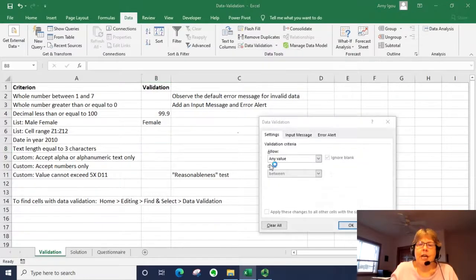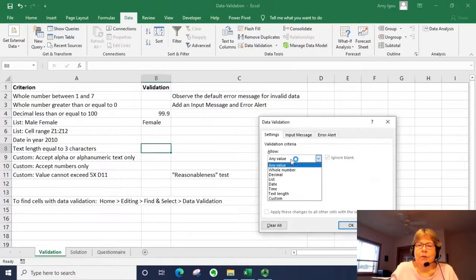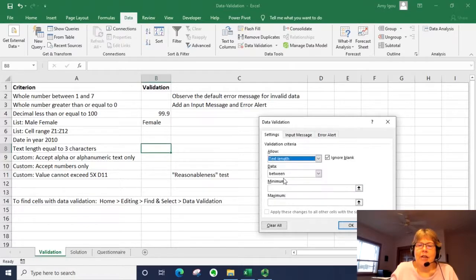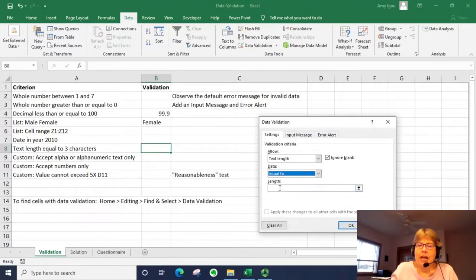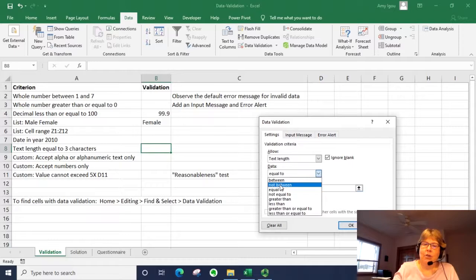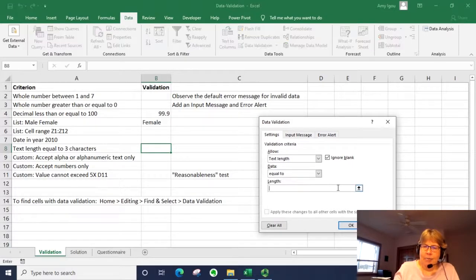So we're going to go to data validation. We're going to say length. In this case, we're going to say exactly equal to. And I'm going to say three.